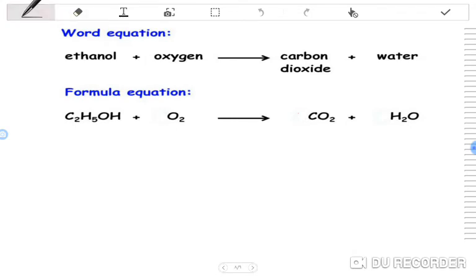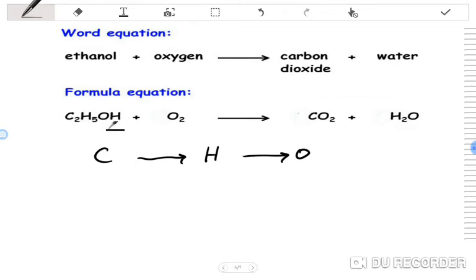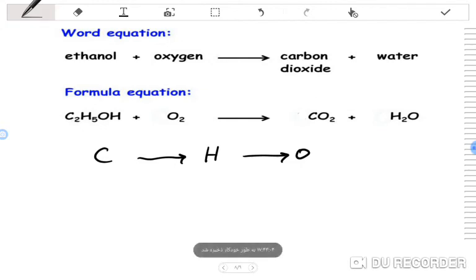The next example is about ethanol reacting with oxygen. The products are carbon dioxide and water. In this equation, we have no metal — just carbon, hydrogen, and oxygen. Sometimes we balance carbon first, then hydrogen, then oxygen.